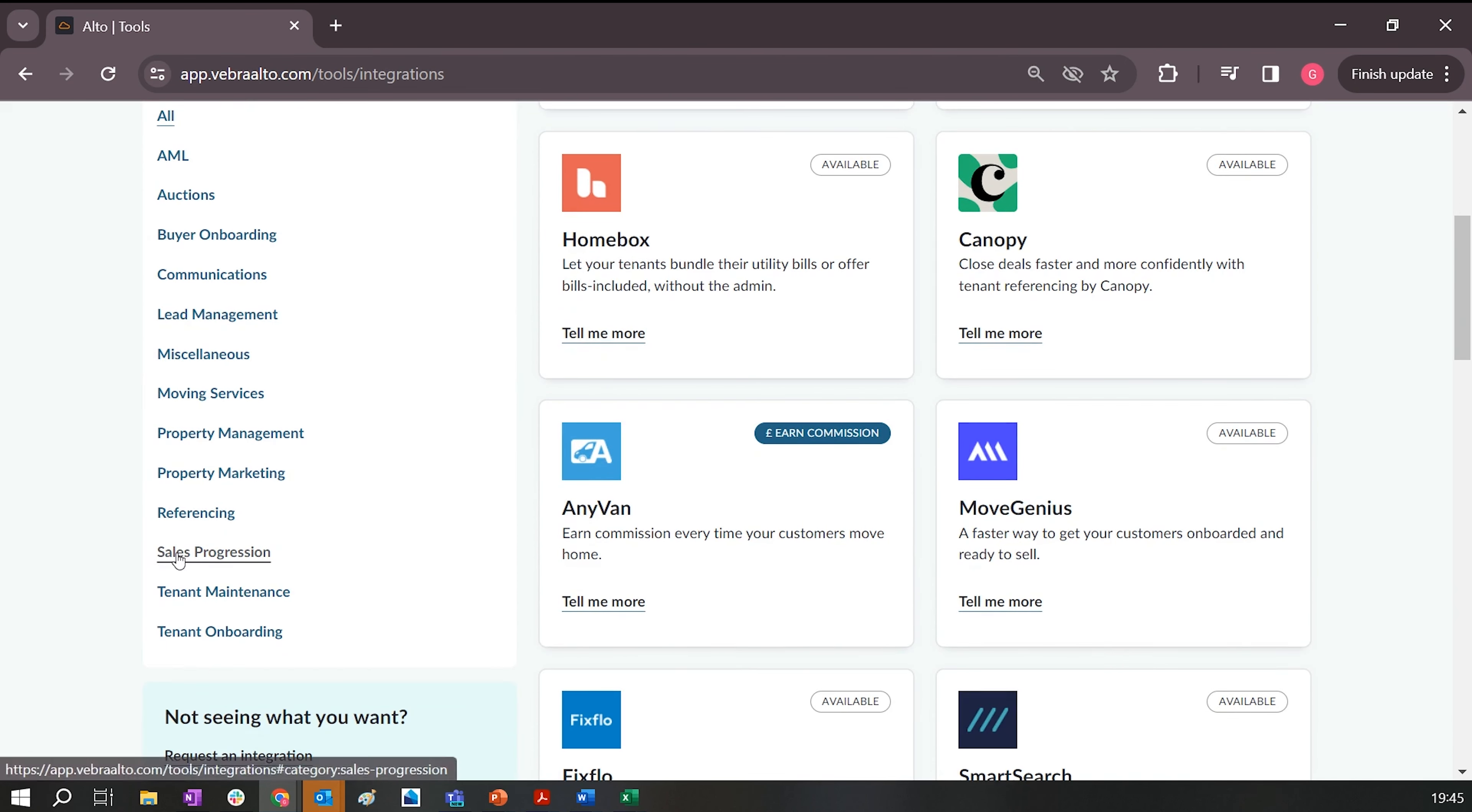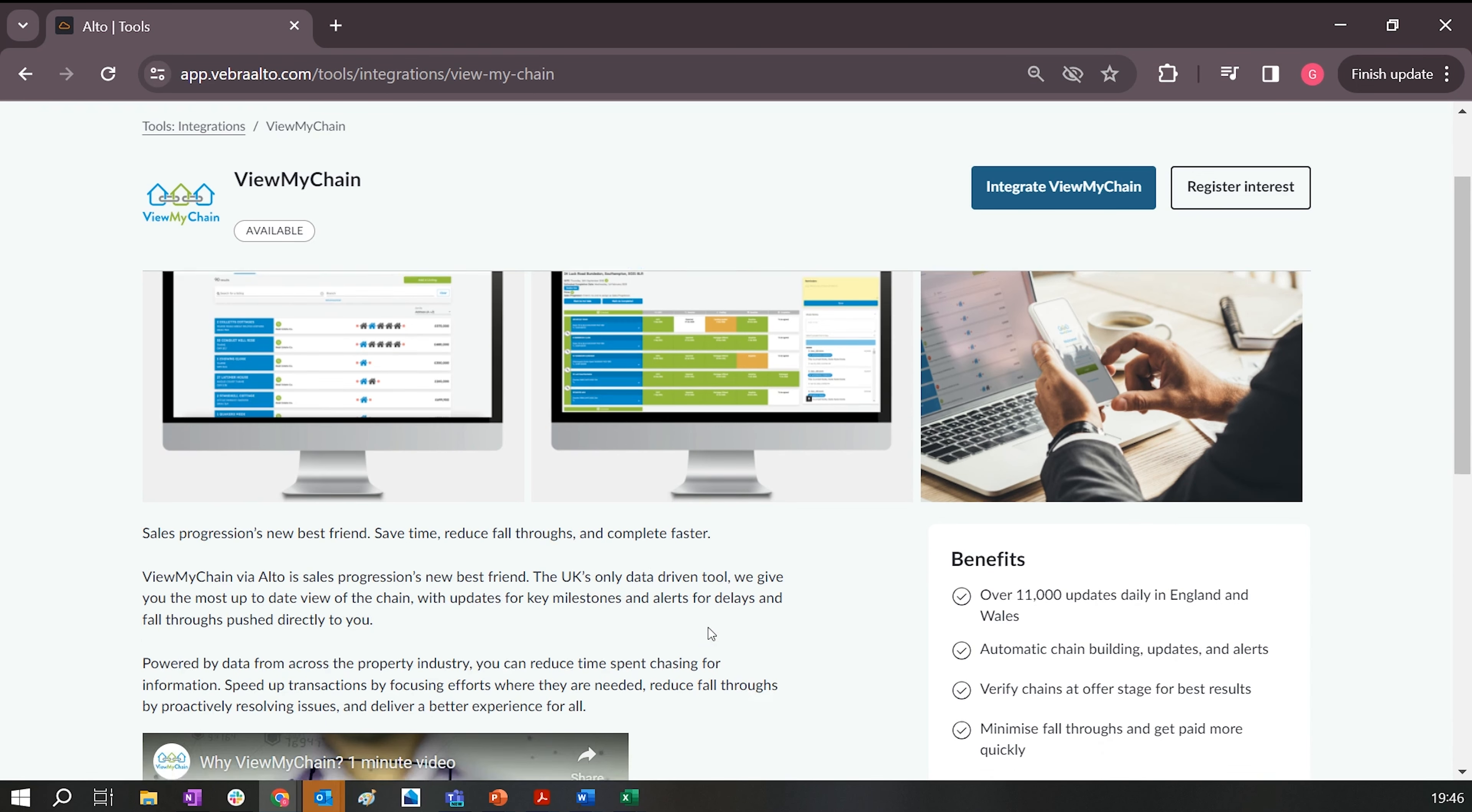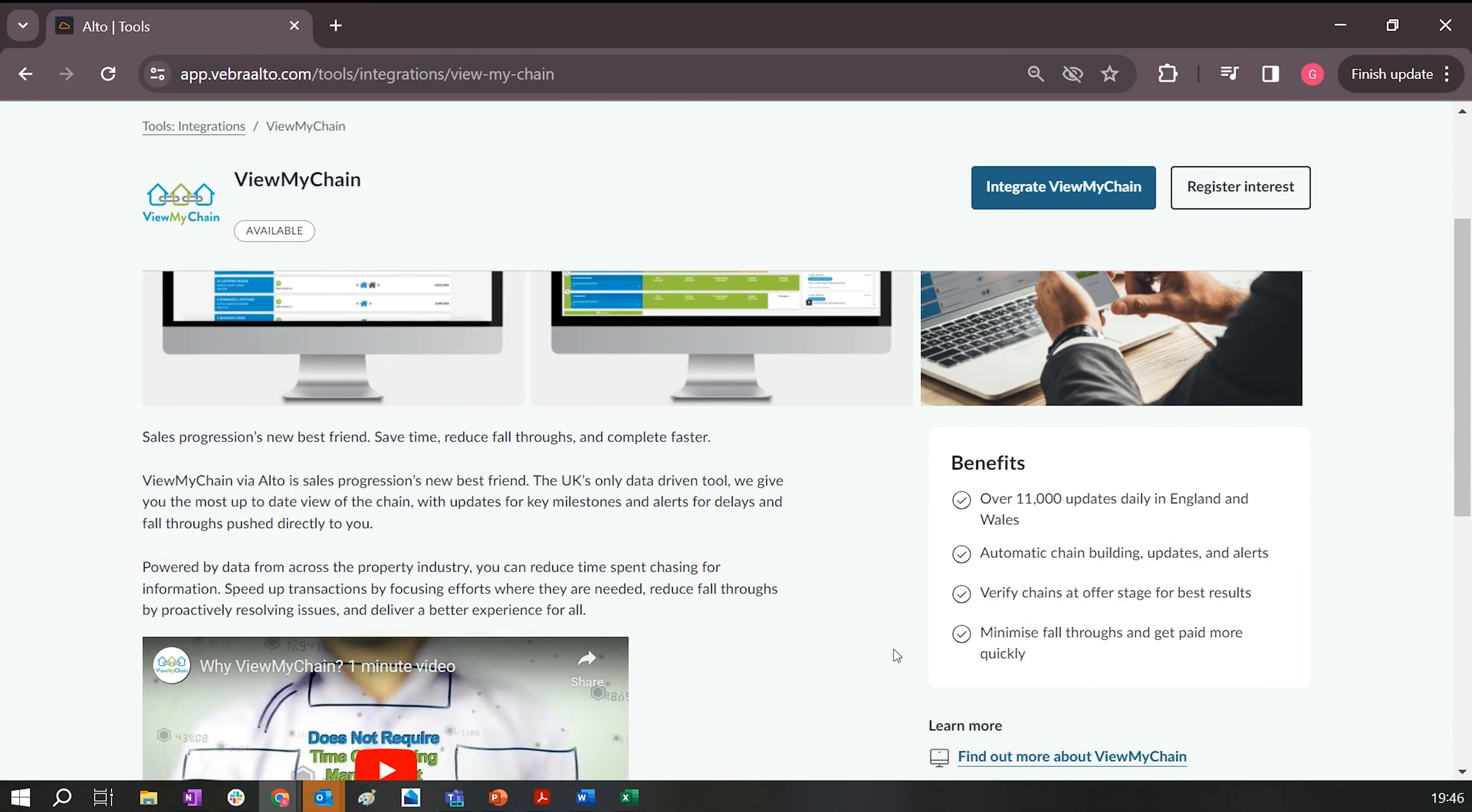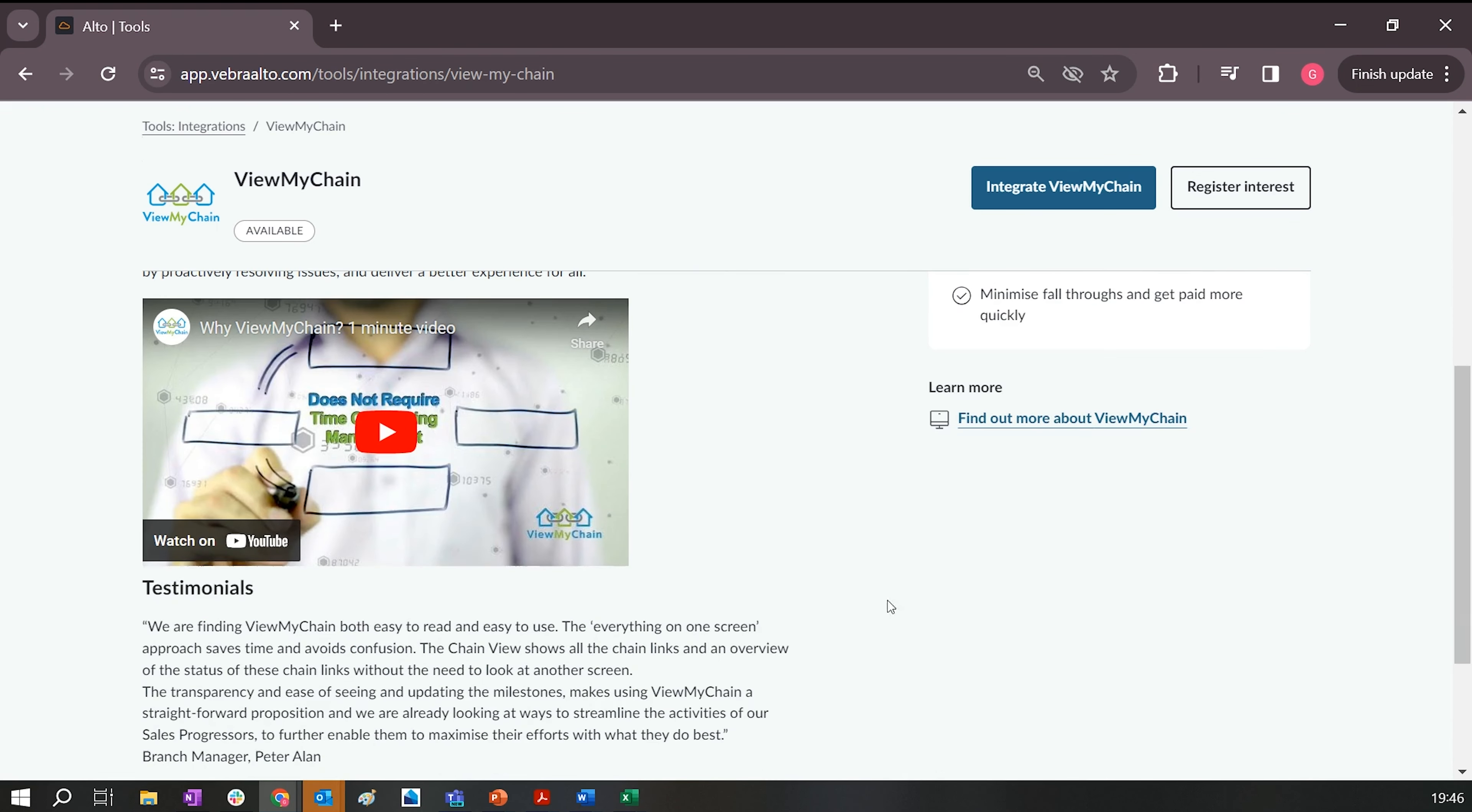This takes you through to the main ViewMyChain page, where you'll find a little bit more information about us, the benefits, a brochure available there, and also some testimonials to read through.